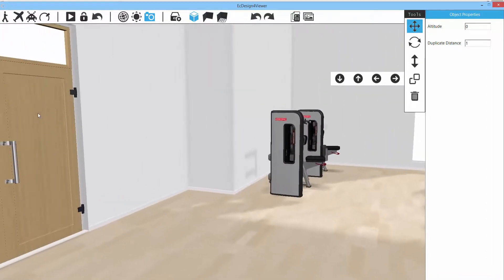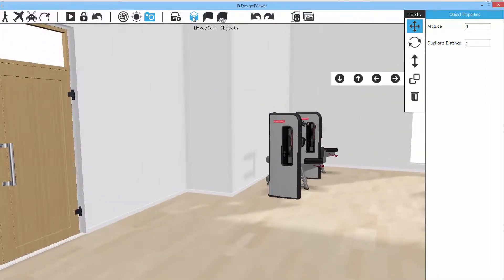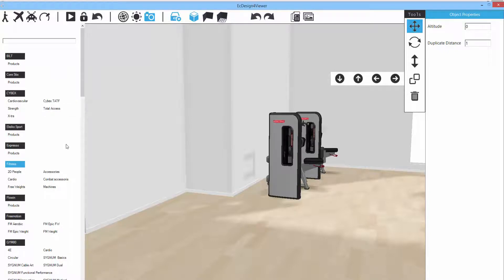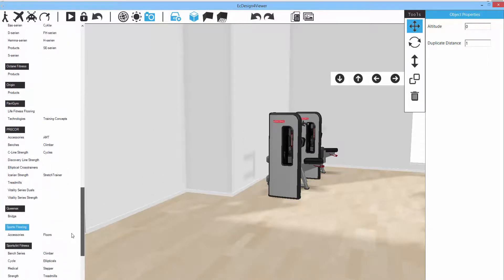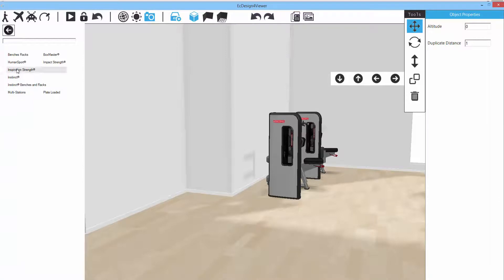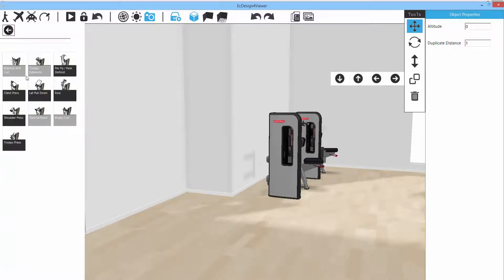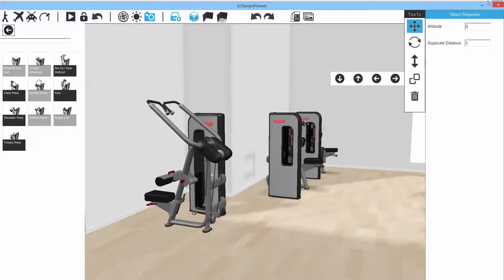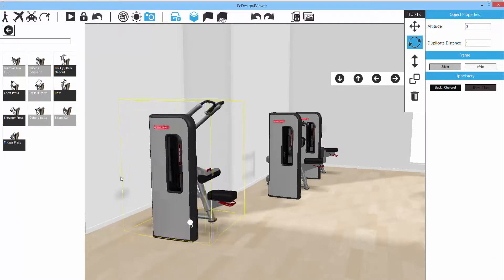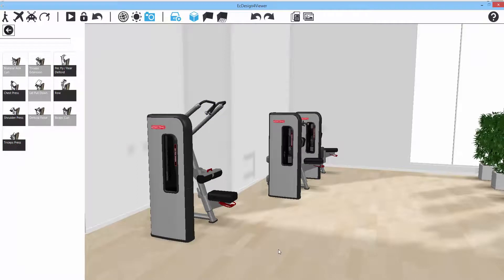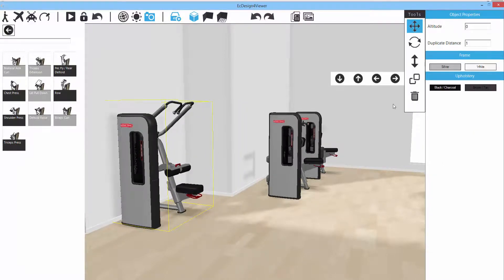To add more equipment directly in 3D, click the assortment button next to the Move Edit option. This displays the same product categories as in 2D view. Navigate down the list, go into a library, hold down the left mouse button, and drag the object out. Then click on it and select the rotate option to orient it, and move it into position.